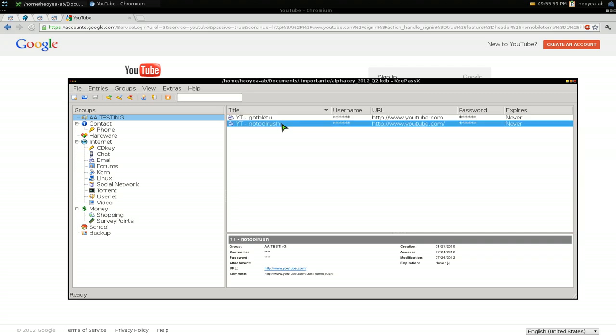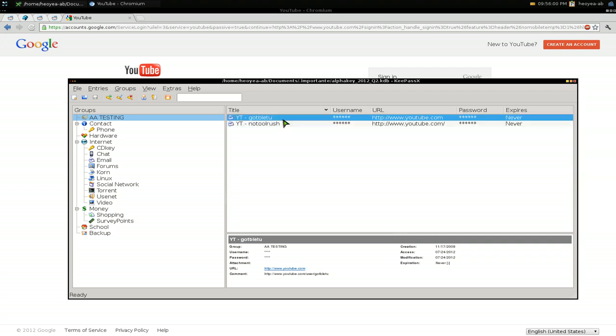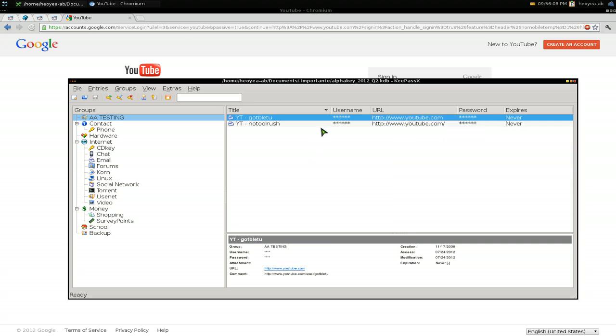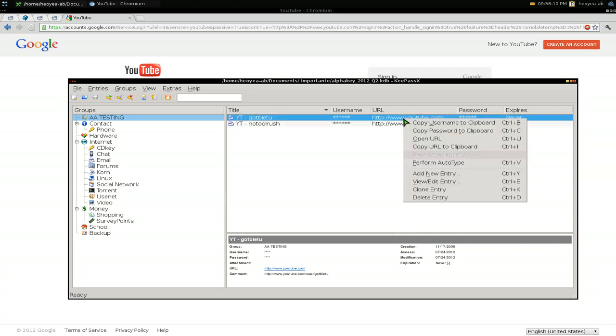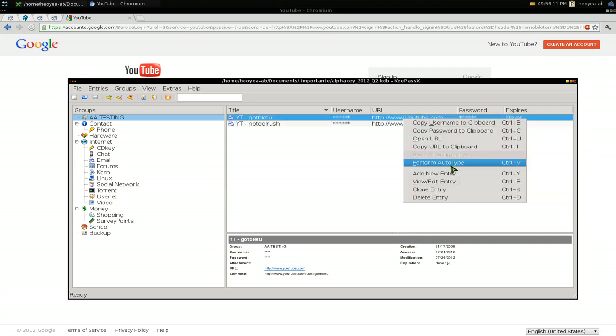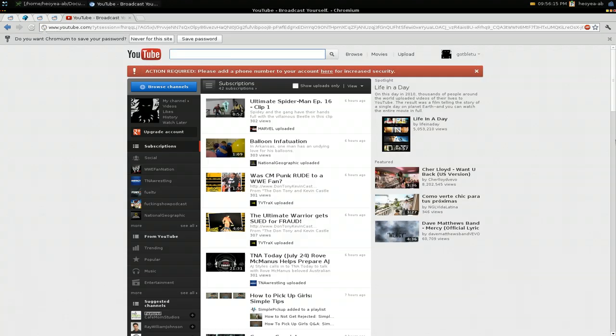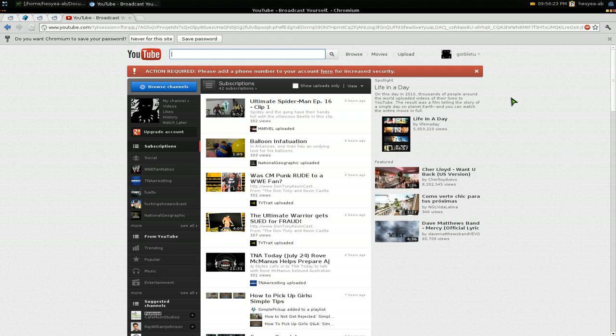Let's say I select this one. All you have to do is right click on it and select perform auto type, or you can hit Ctrl+V, but make sure you select the one you want first. Then you perform auto type and it automatically does it for you. That's good for security - if someone's watching behind your back trying to get your password, they're not going to see it.